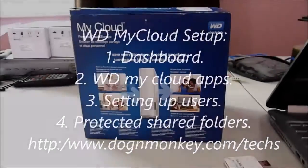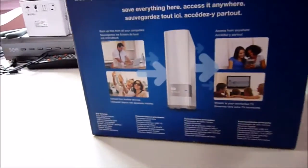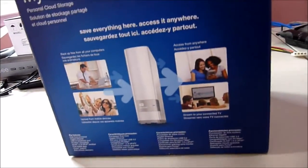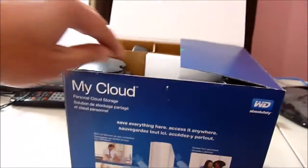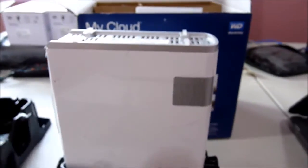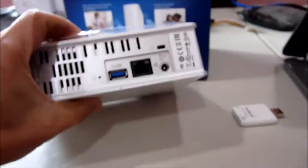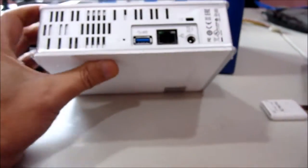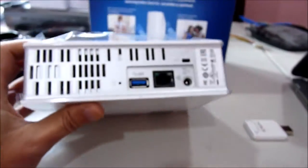All right, this is My Cloud one terabyte from Western Digital. I bought it on sale for 70 bucks and let's see what it comes with.